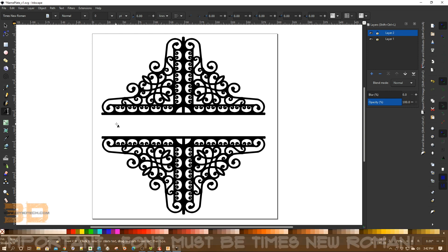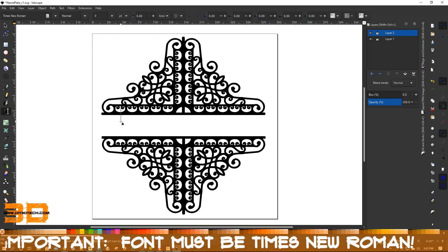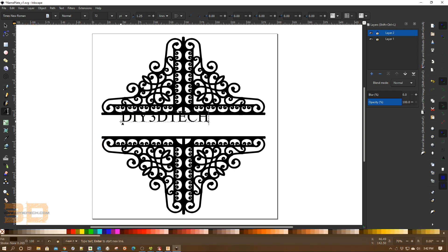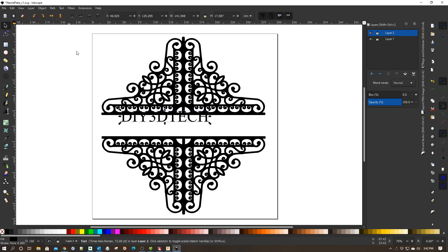So I'm going to click the text icon over here and I'm just going to click anywhere on the work area and in this case I'm going to type DIY3Dtech and as you can see, here is my text.